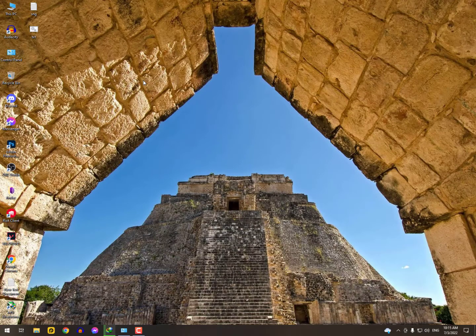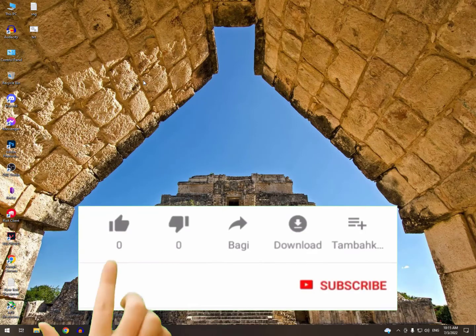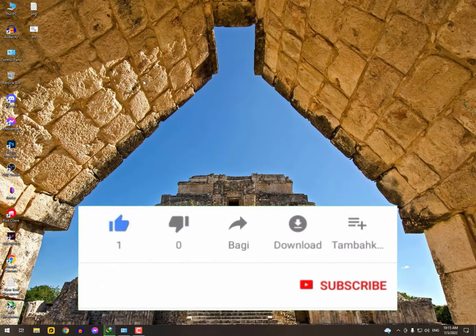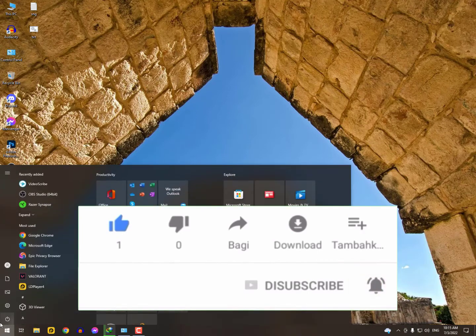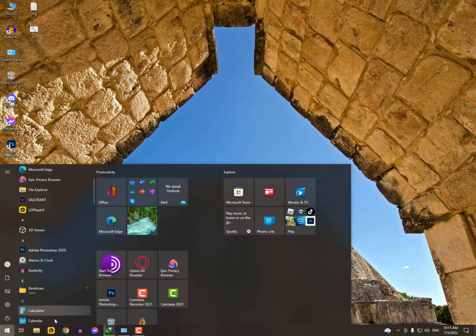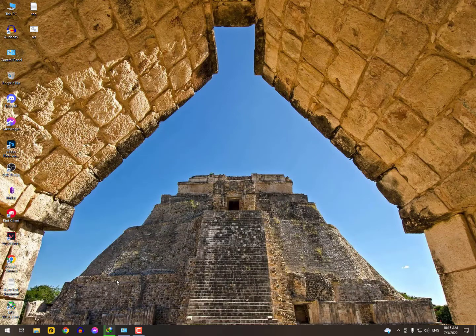Hey guys, in this video I'll show you how to fix the Indexing Options. You cannot search it from the Windows search icon by just clicking on the Windows icon and typing 'indexing options'. If it's not working, here's how you can fix it.